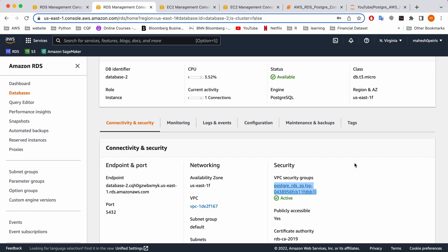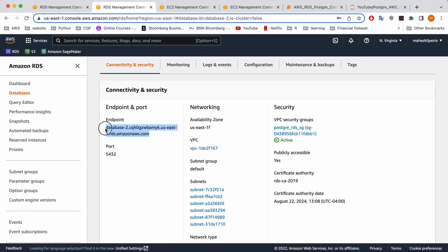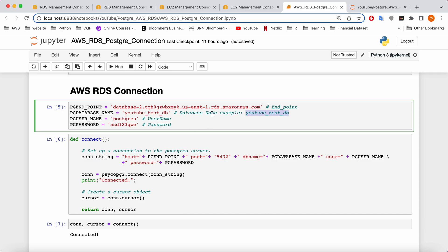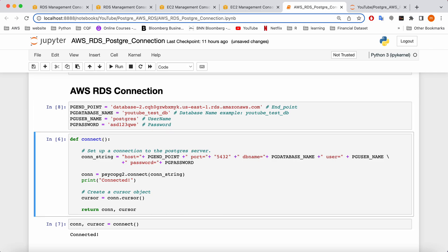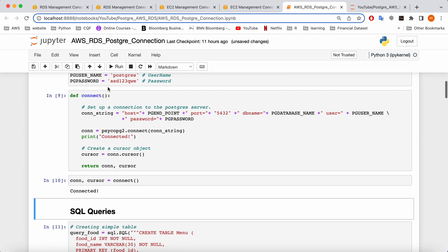The important remaining step is to copy the endpoint. You need to put your endpoint in the Jupyter notebook — I'm going to share this notebook so you have access to everything. Put your endpoint here along with your database name that we mentioned earlier. This is your database username — by default I'm using the default username. This is my password. Now we're going to check whether our connection works. If you simply run the cell with Shift+Enter, you can see my database connection is working.